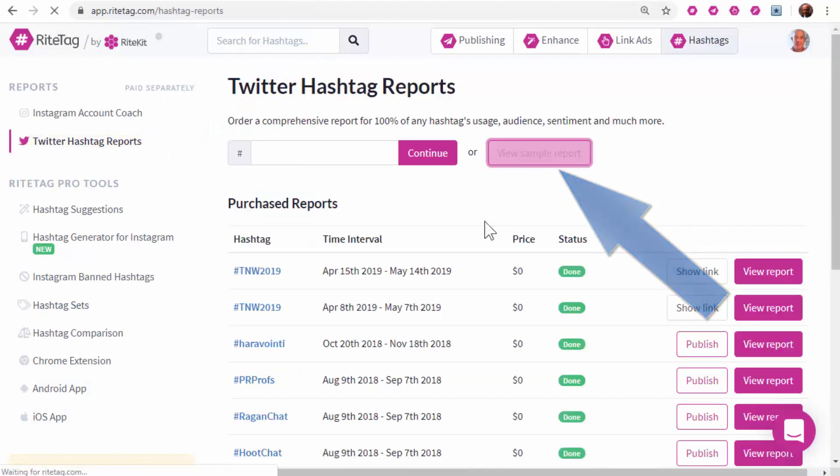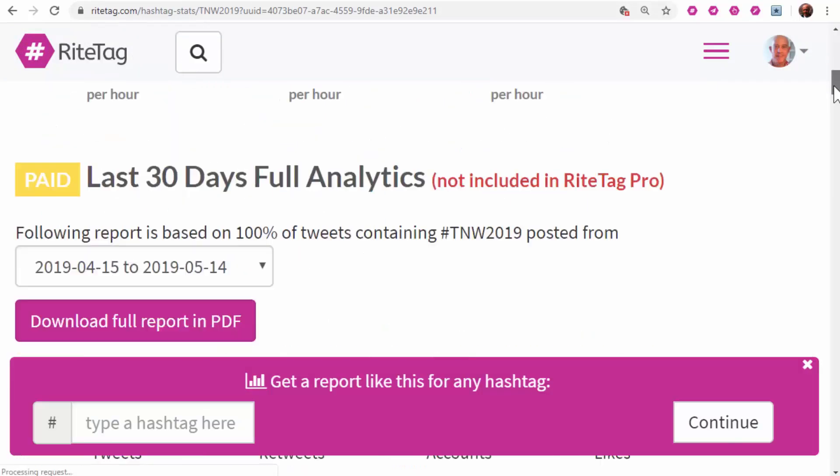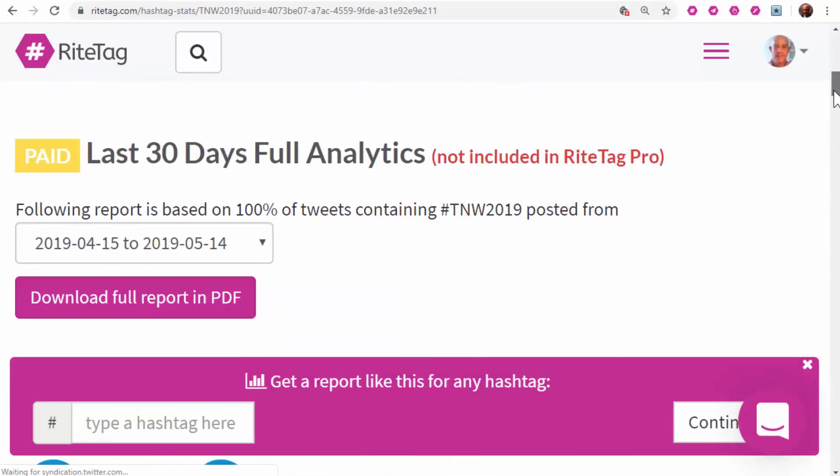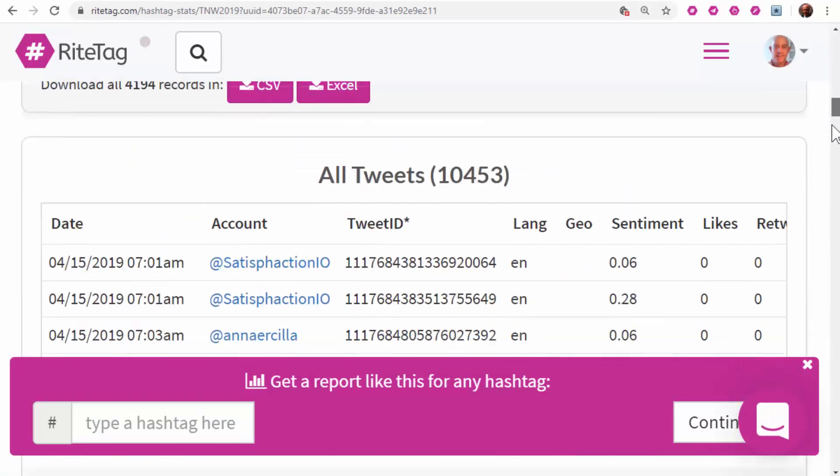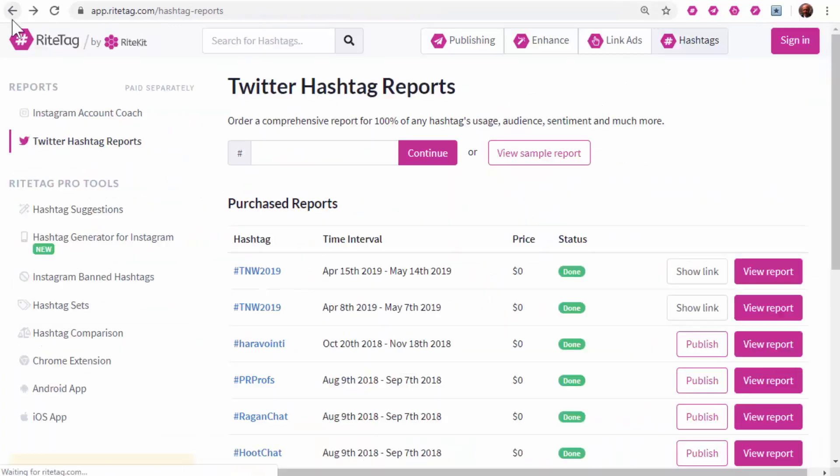Just see the sample report to see all the actionable insights you get, as well as exportable data for use in social CRM tools.